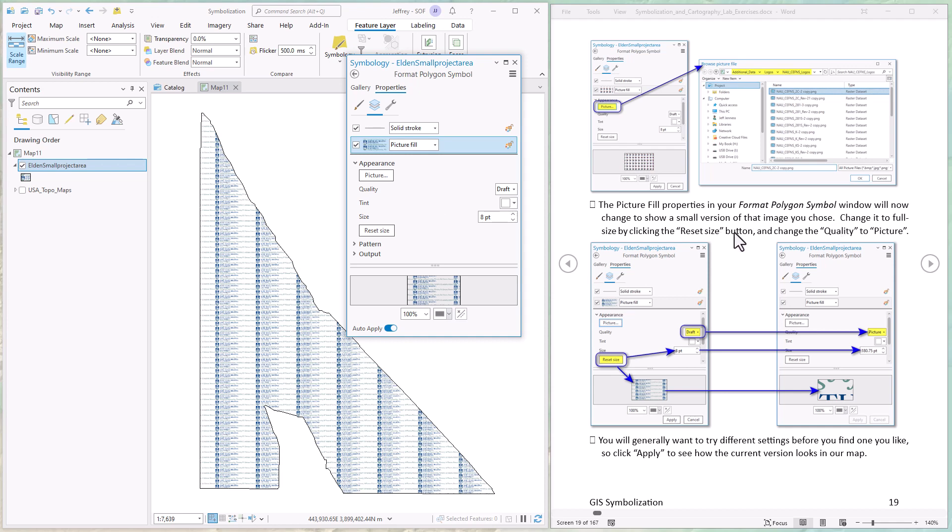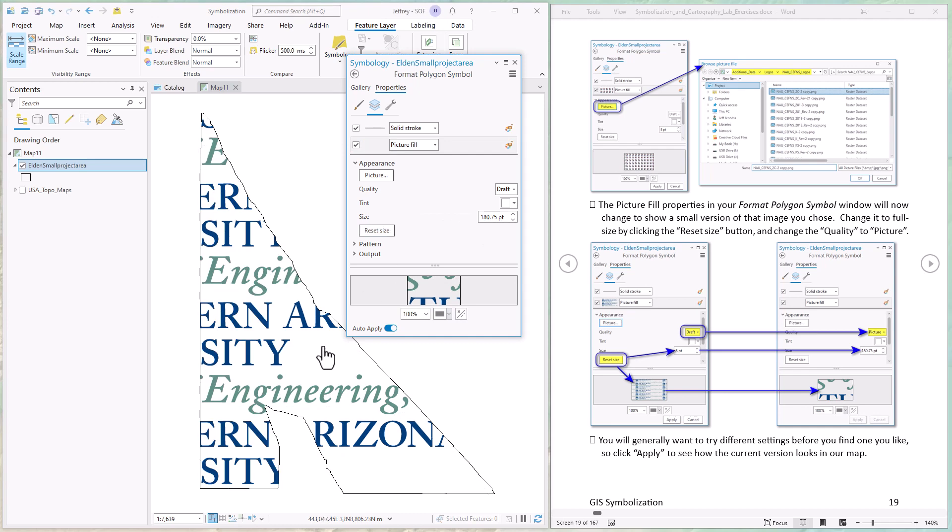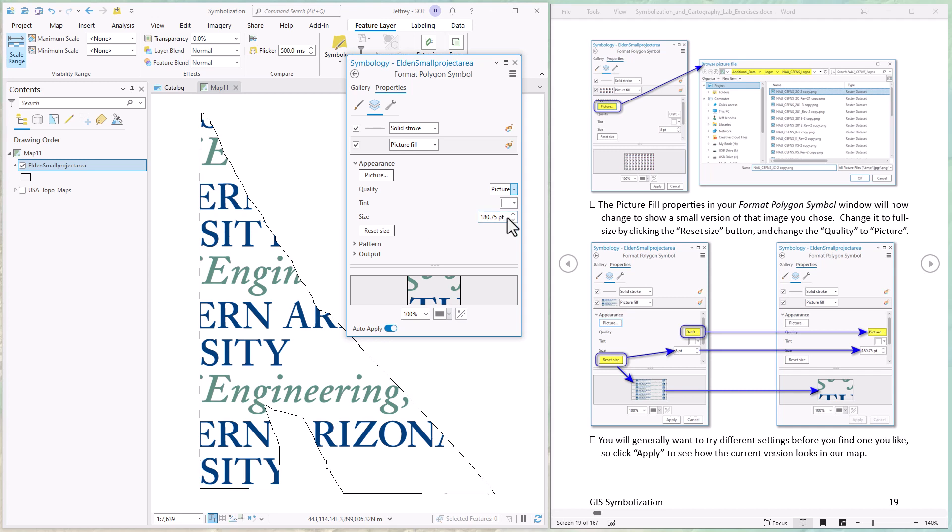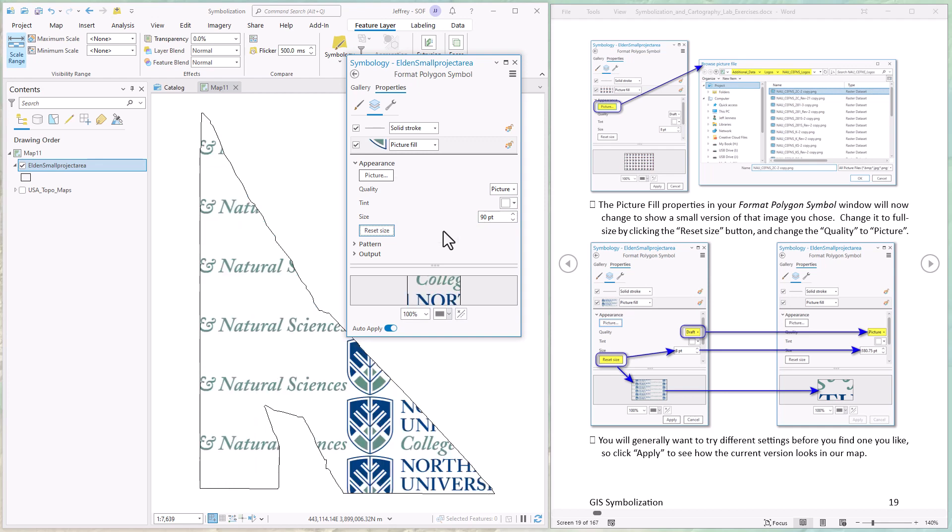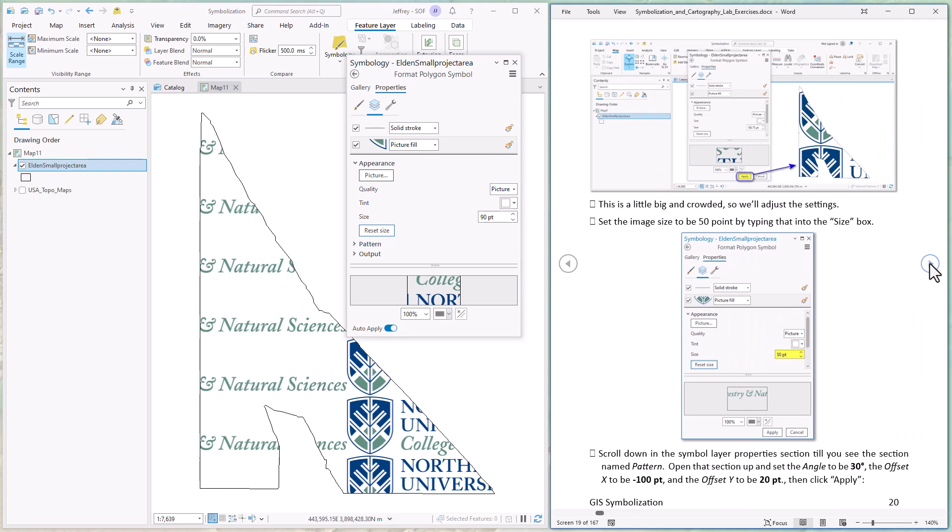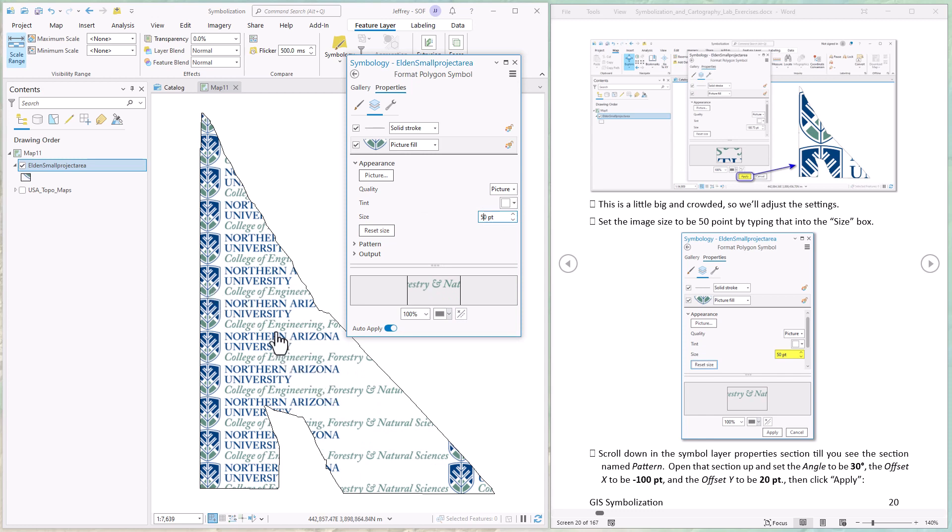Pretty small now because we have this layer here selected - the picture fill - we have different things down here that allow us to set parameters for that fill picture. First thing we're going to do is click the reset size button to change that. It makes it a lot bigger. We're going to change the quality to picture instead of draft. Really this is a time for you to play and just try different things. Try different sizes until you've got something you like. Maybe we'll change this to 90 to see what happens. Yeah, so we start to see a little bit more.